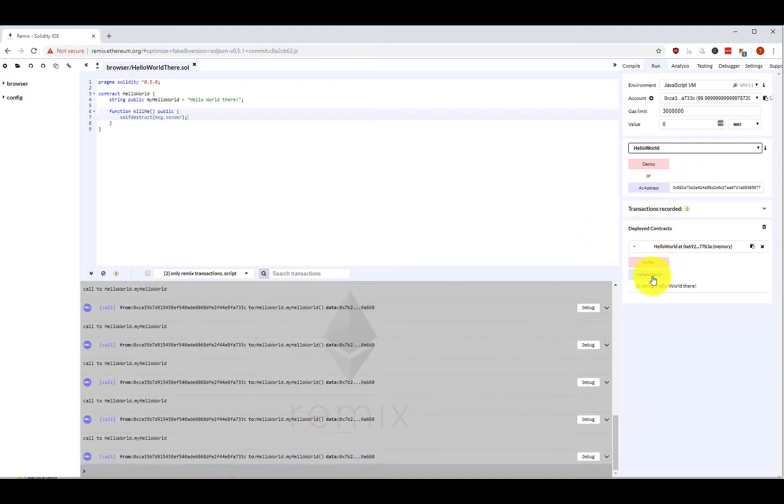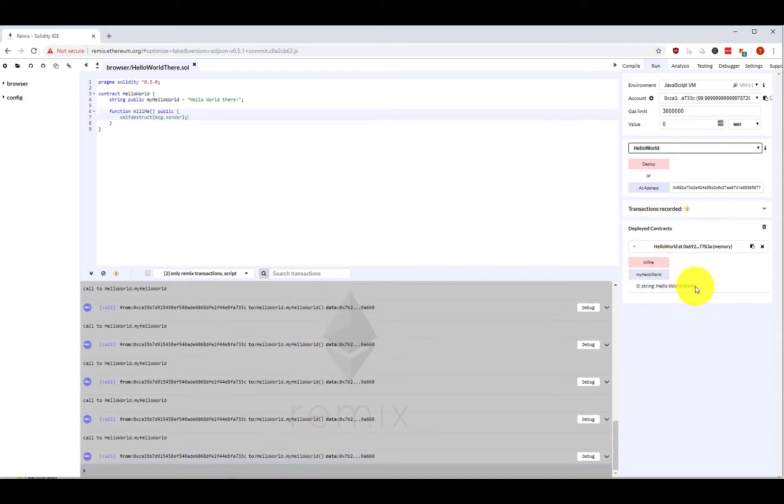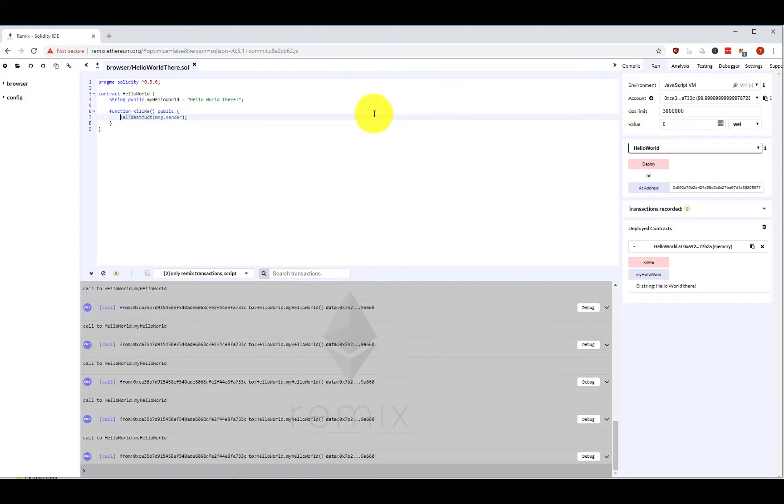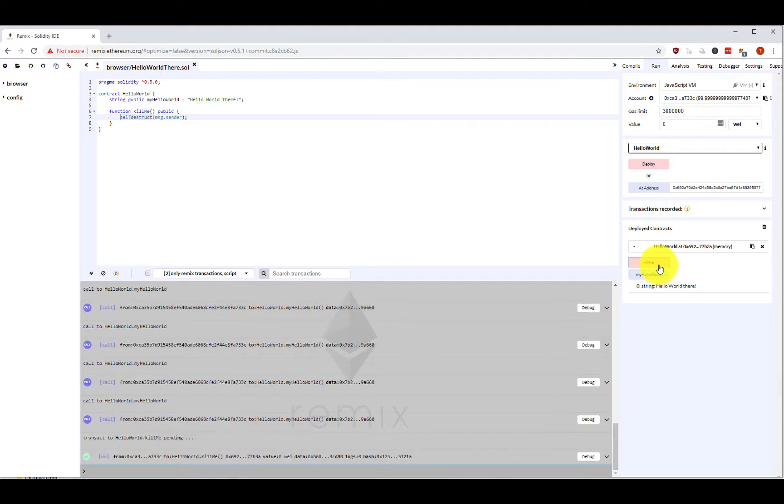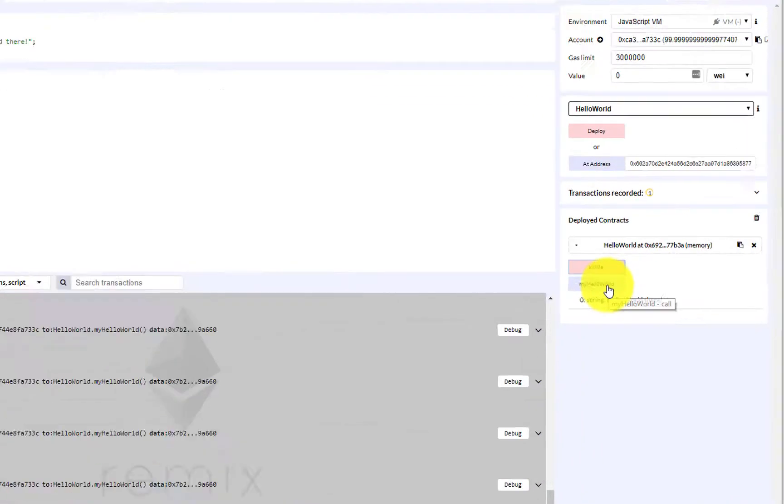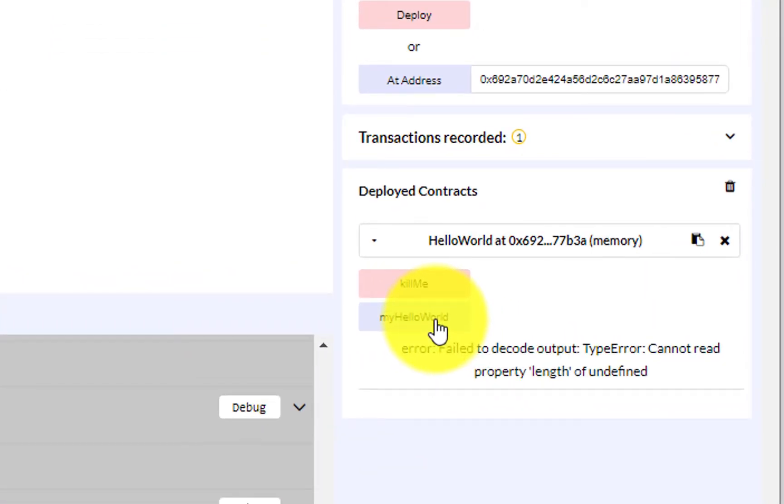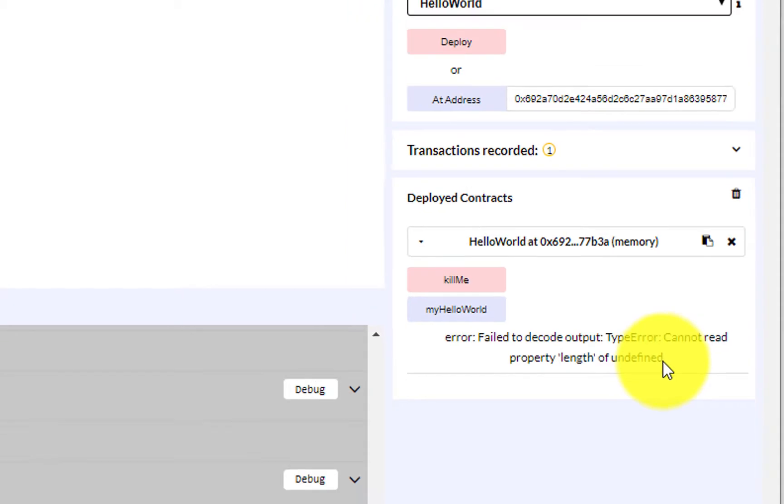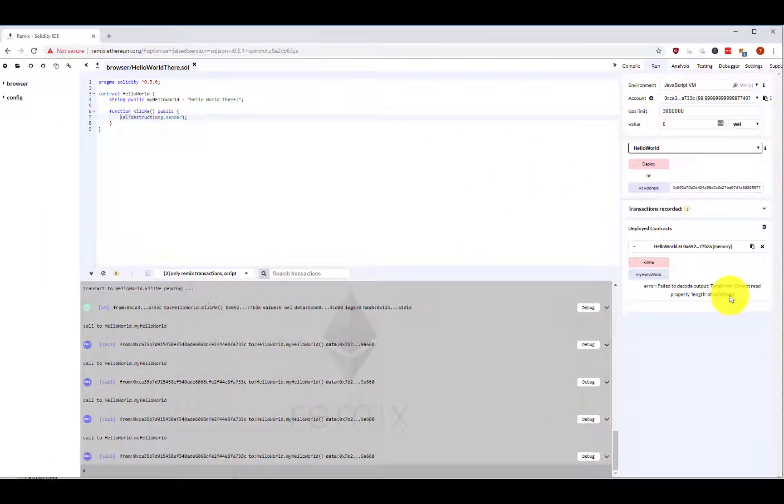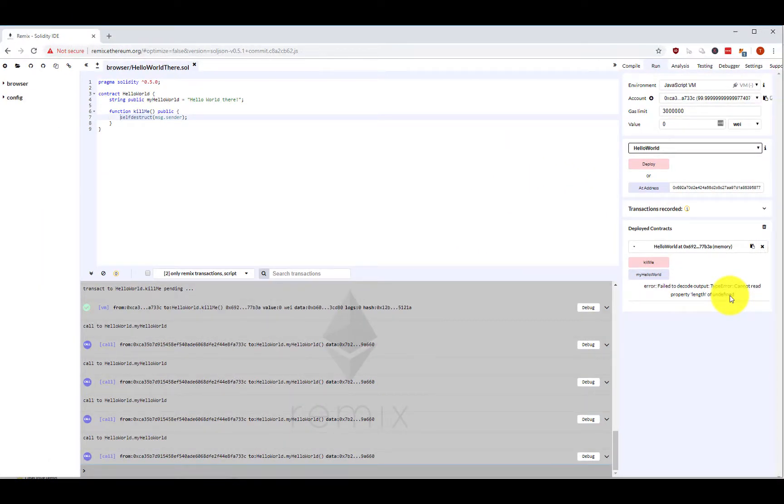So instead, I have to use this self-destruct function from Solidity, which really deletes a smart contract. When I hit kill me, a transaction is sent off. Then when I hit my Hello World, it's really deleted. But it's not deleted completely, because the smart contract from this block on is not there anymore, but before where we deployed the smart contract at a specific block...